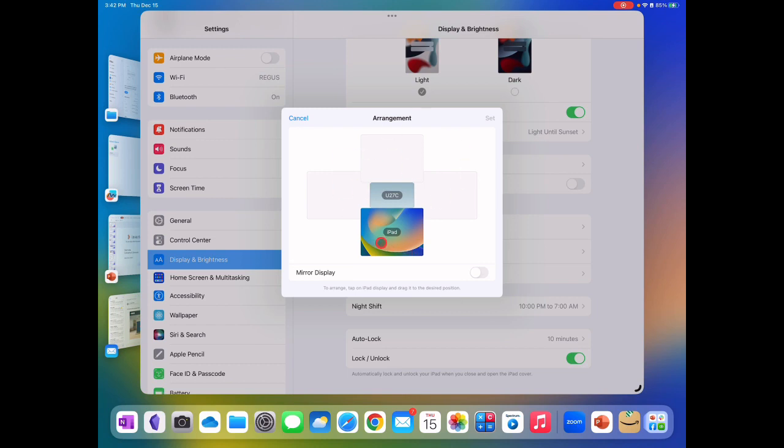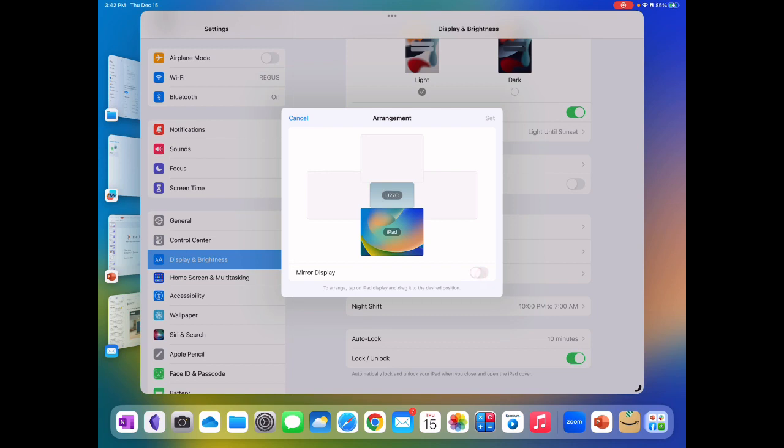It can support up to three monitors plus the iPad. Then there's a feature to turn on mirror display. If you turn on mirror display then the extended monitor acts as it did before where it doesn't fill up the full screen and just mirrors what's on your iPad. But if you want to really take advantage of the extended monitor support features you would leave the mirror display off.